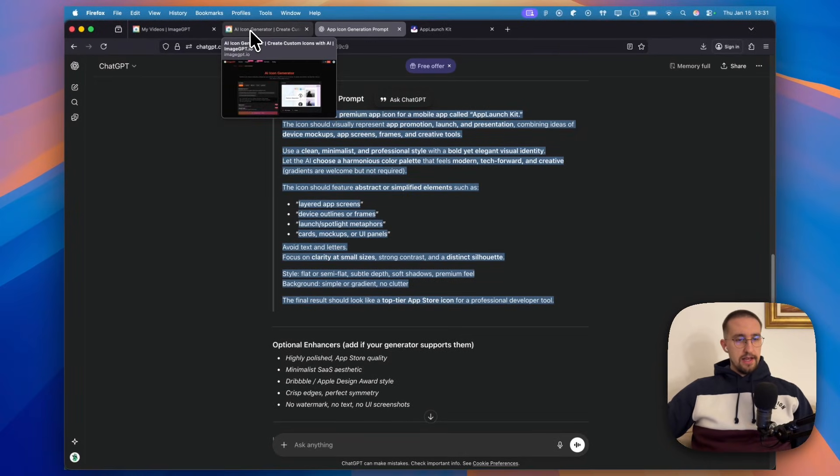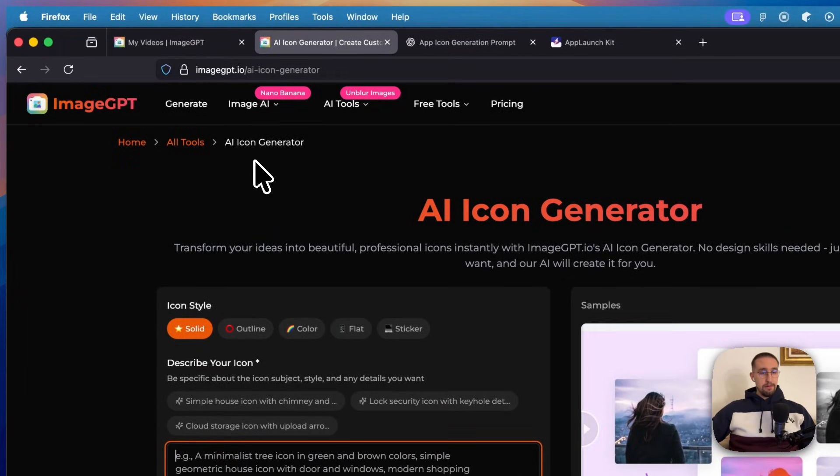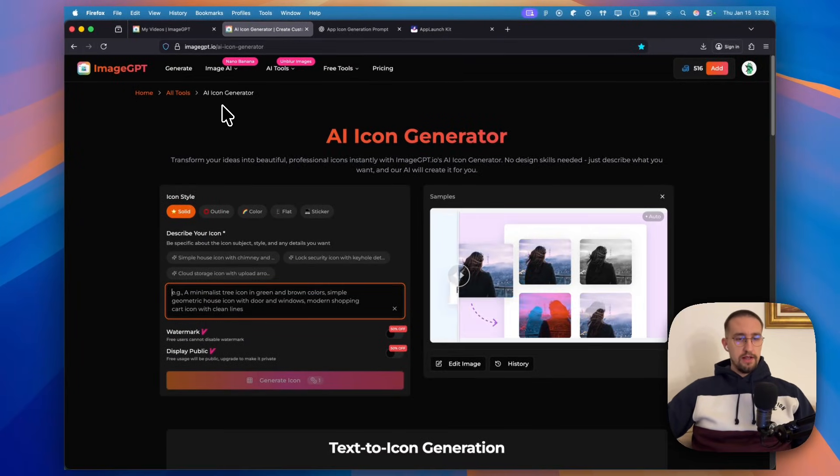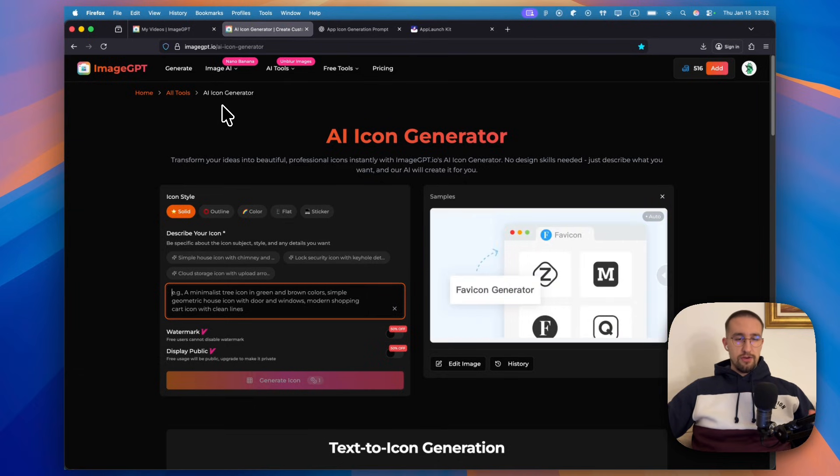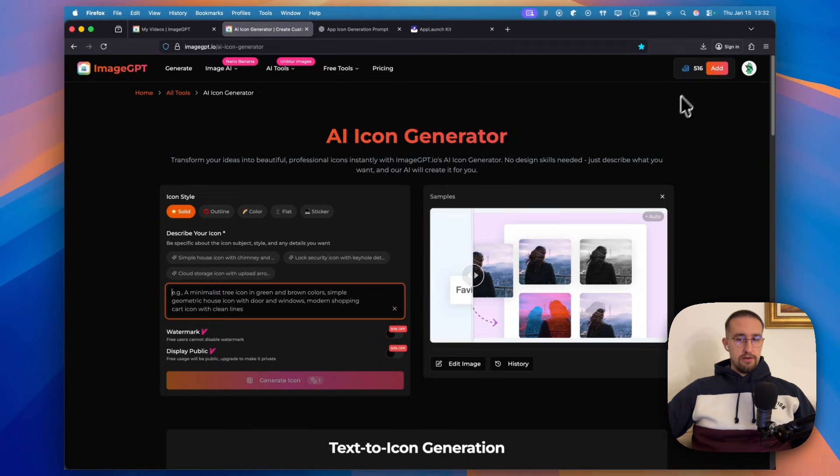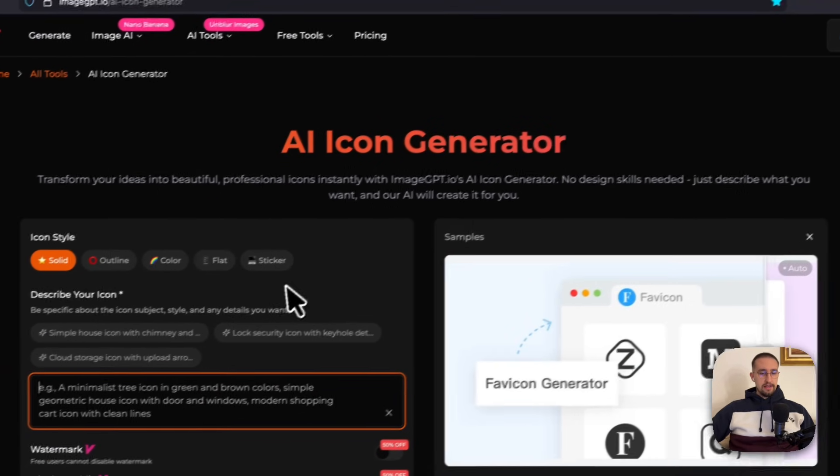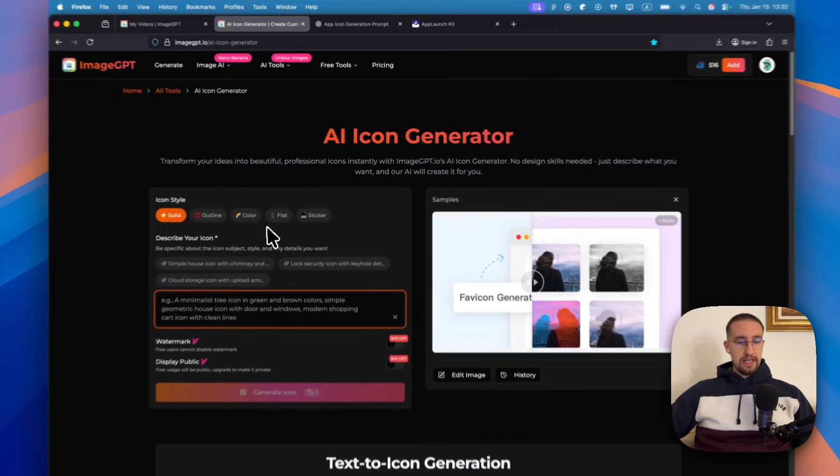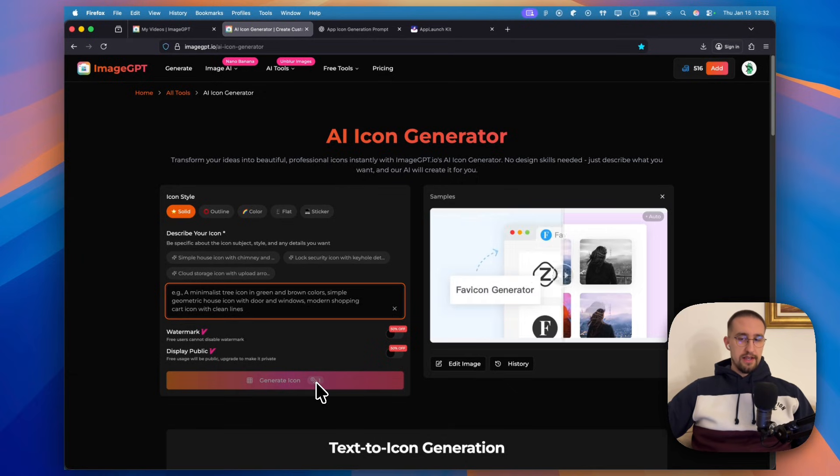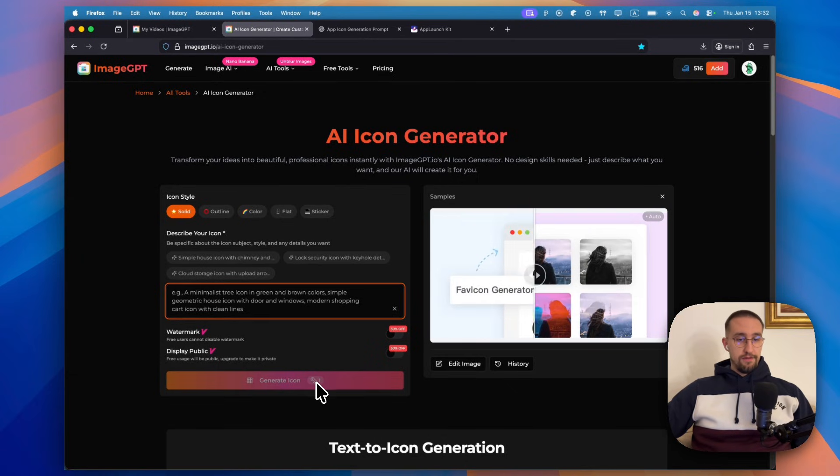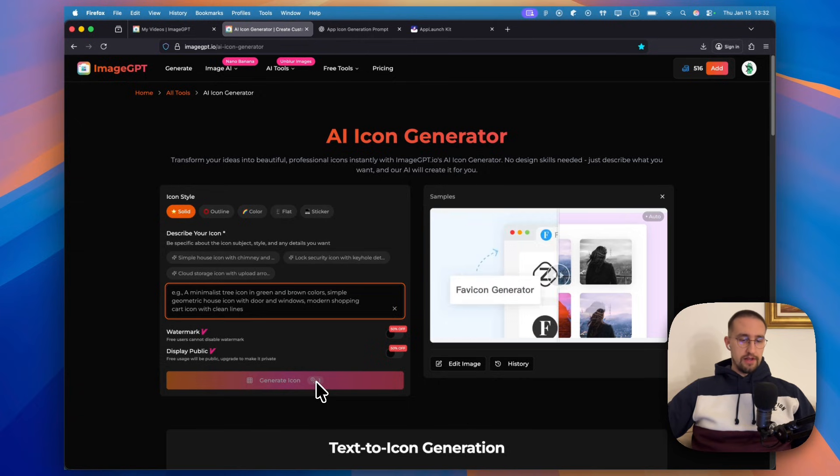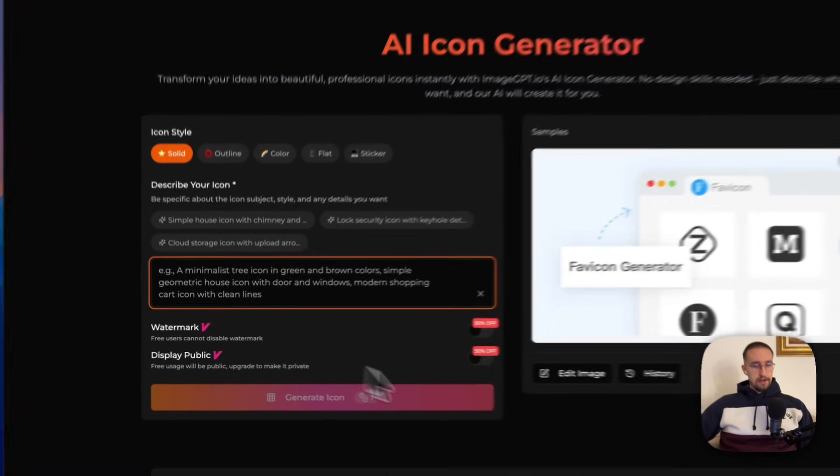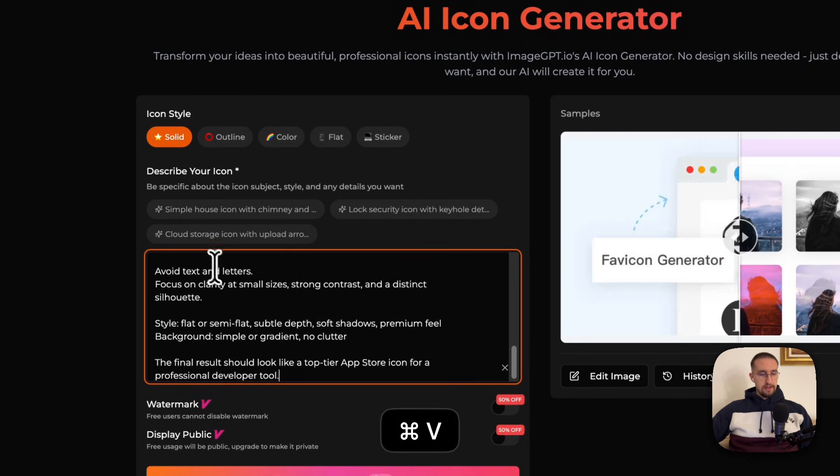For the AI image generation, I have chosen one website which is called imageGPT.io. You can choose practically any other AI image generation software at your choice. But this is the one which I have already found and tested it out. It's not completely free, but it's pretty cheap. I've bought around 600 coins for around $10, and with each and every image generation here, we are spending only a single coin. So practically, we can create 600 icons for our applications using those $10 credits. This is the place where we can paste our actual prompt.